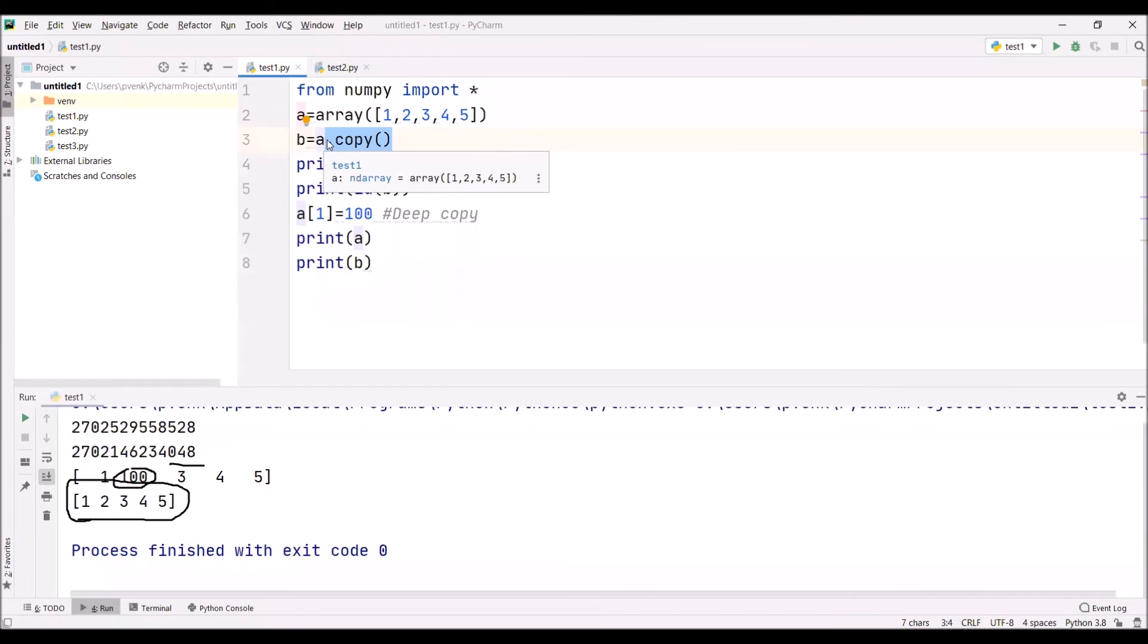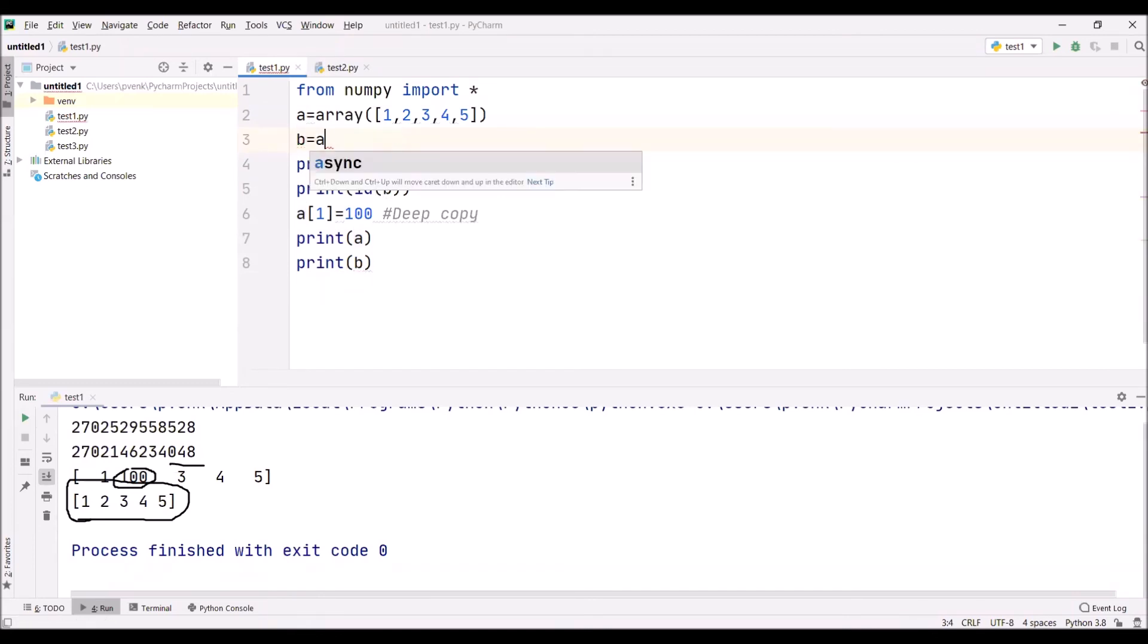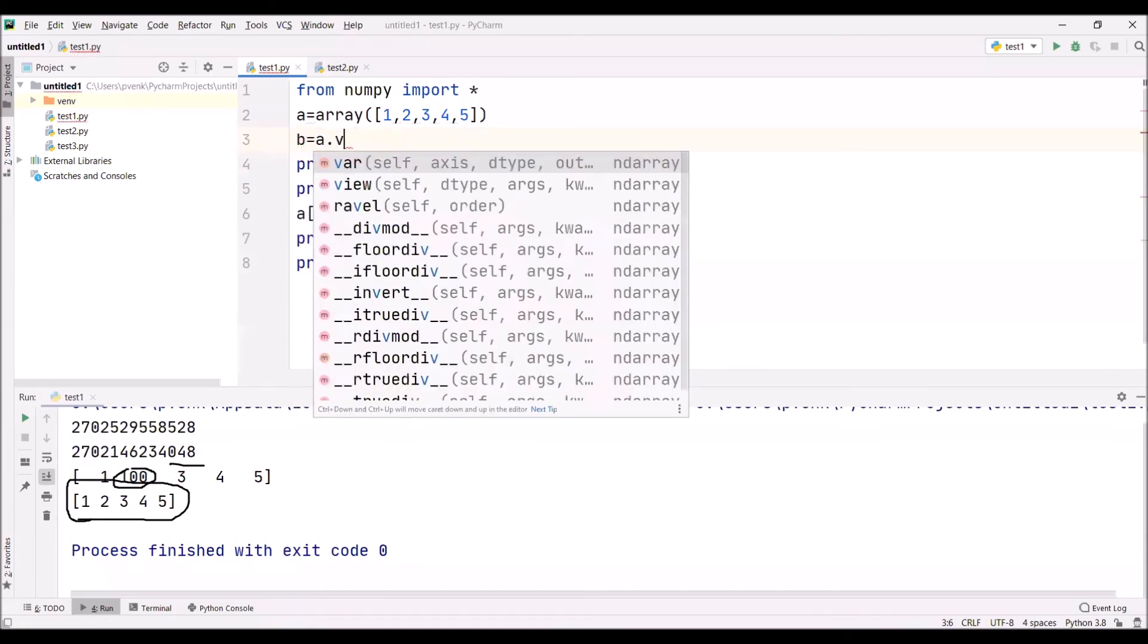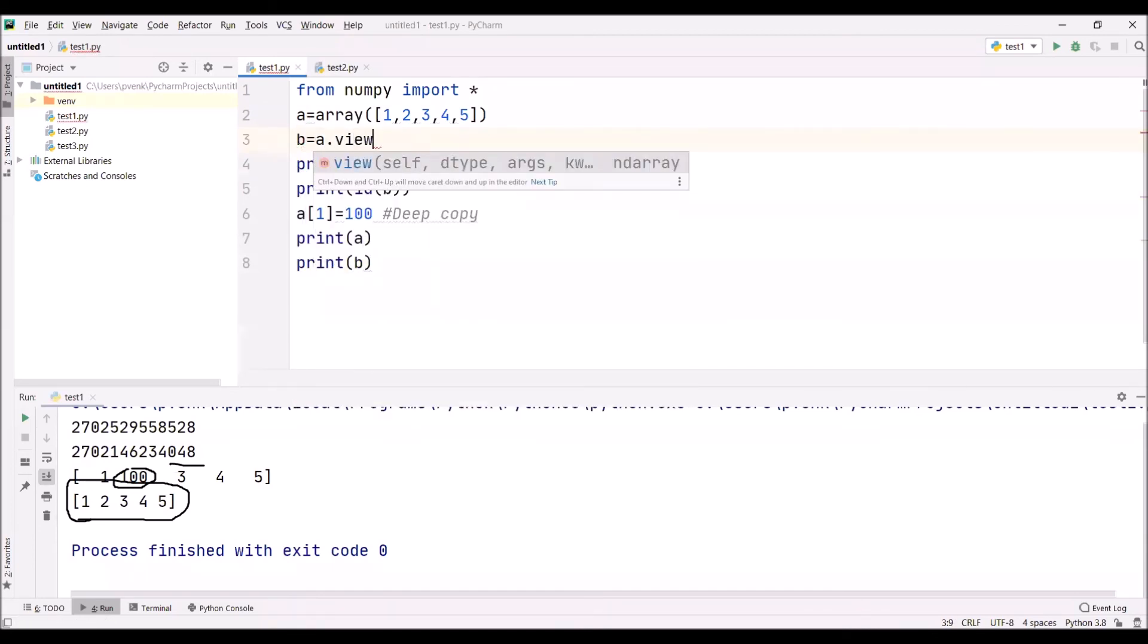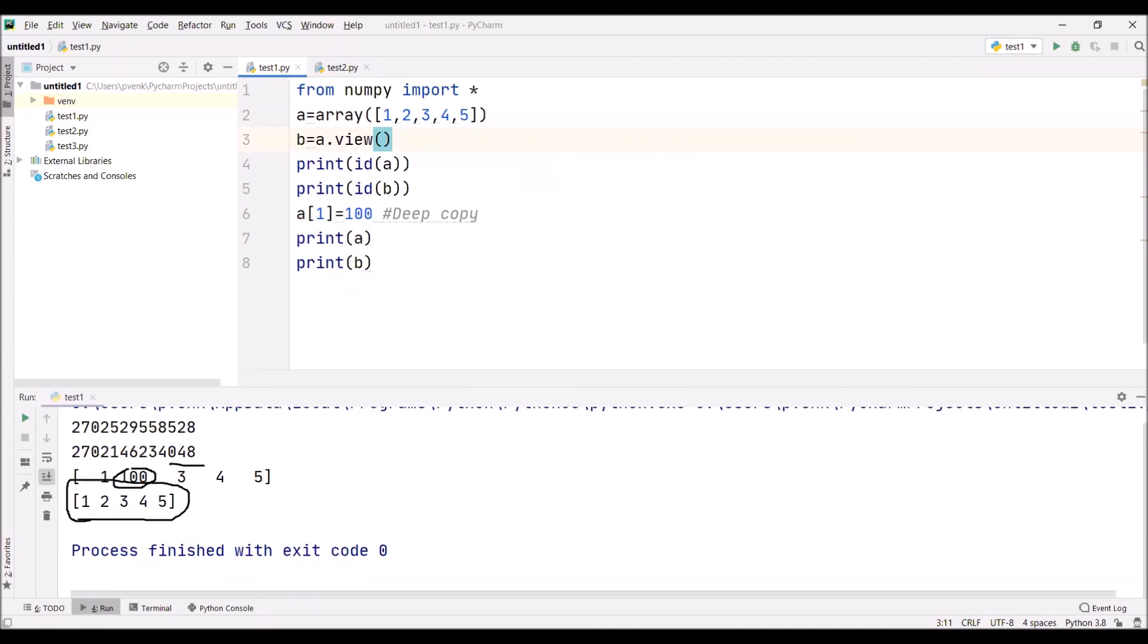When we give a.view(), then there is no doubt two different arrays are created. But the problem is these two arrays are interdependent. If we change one array, the second array is being affected.